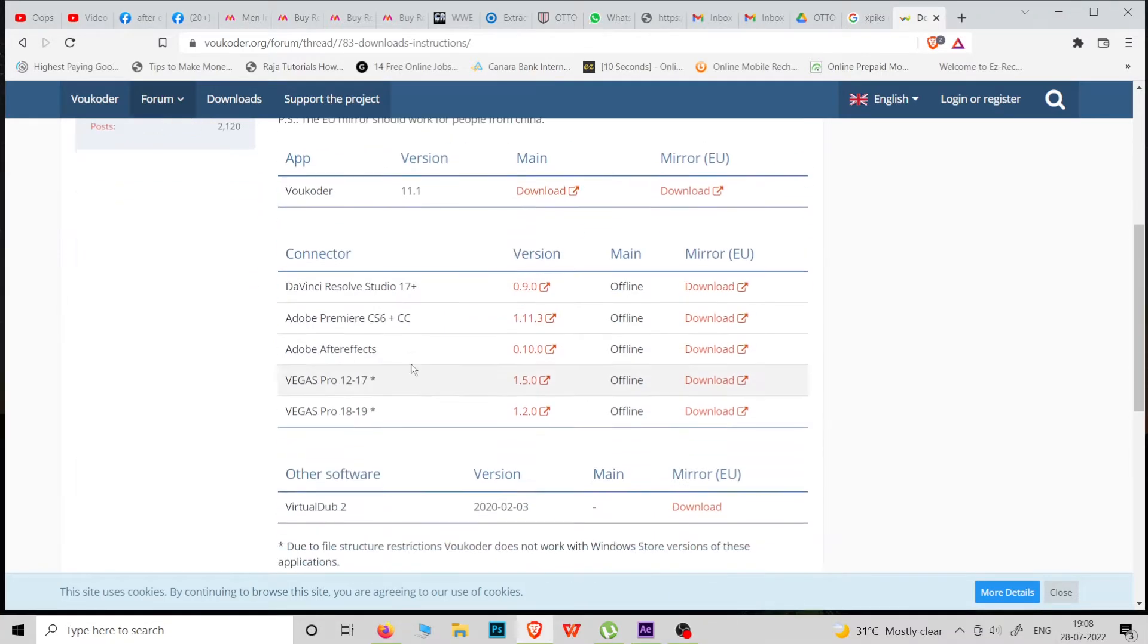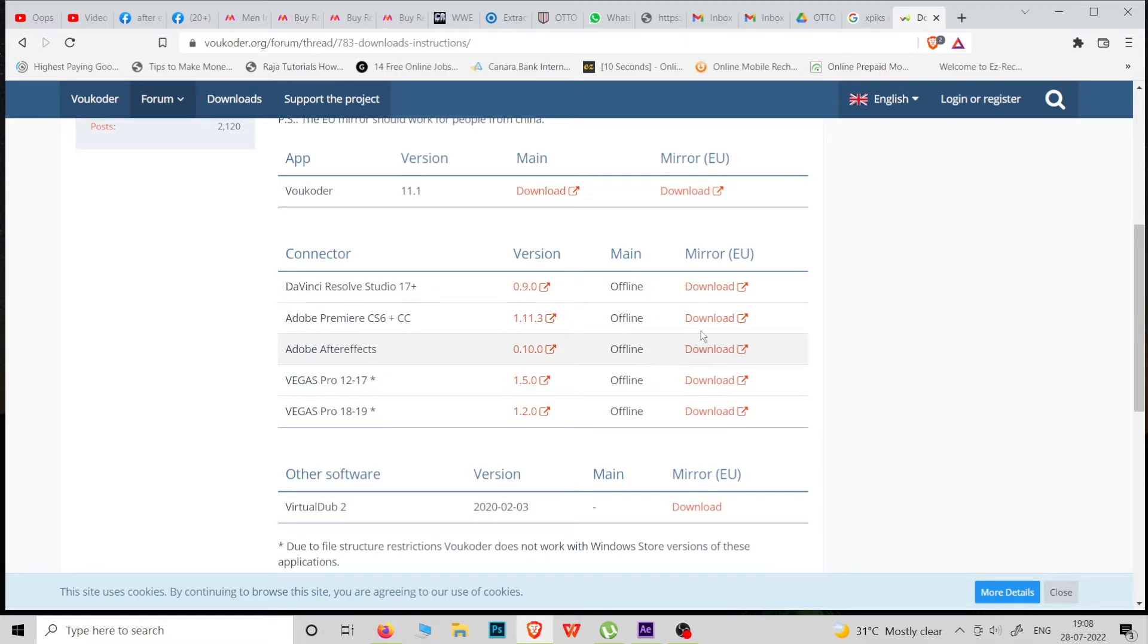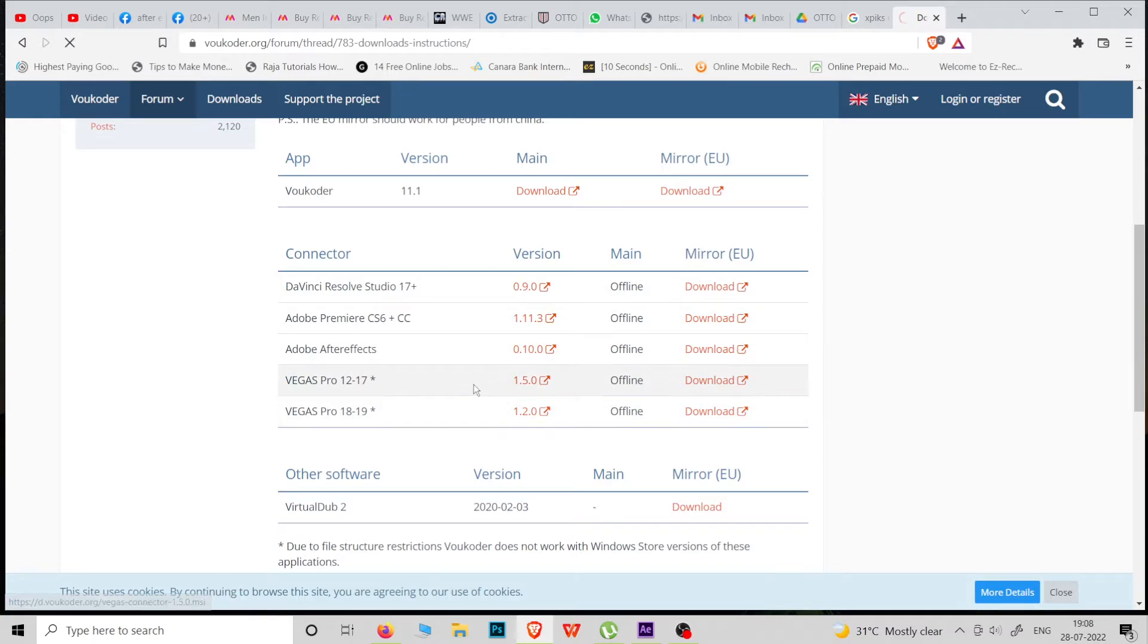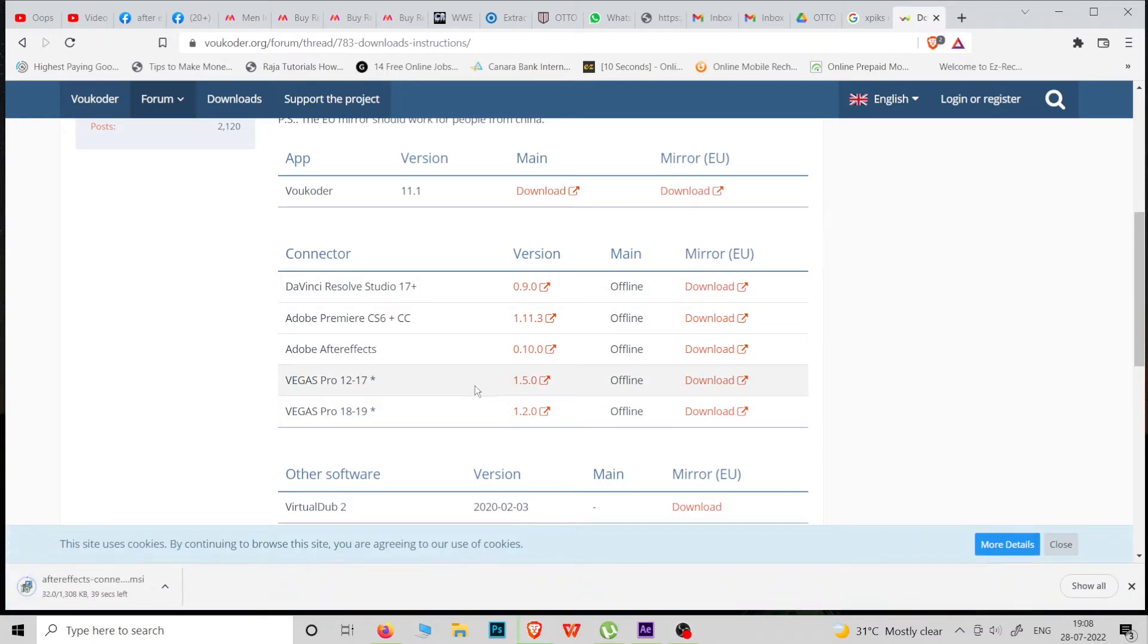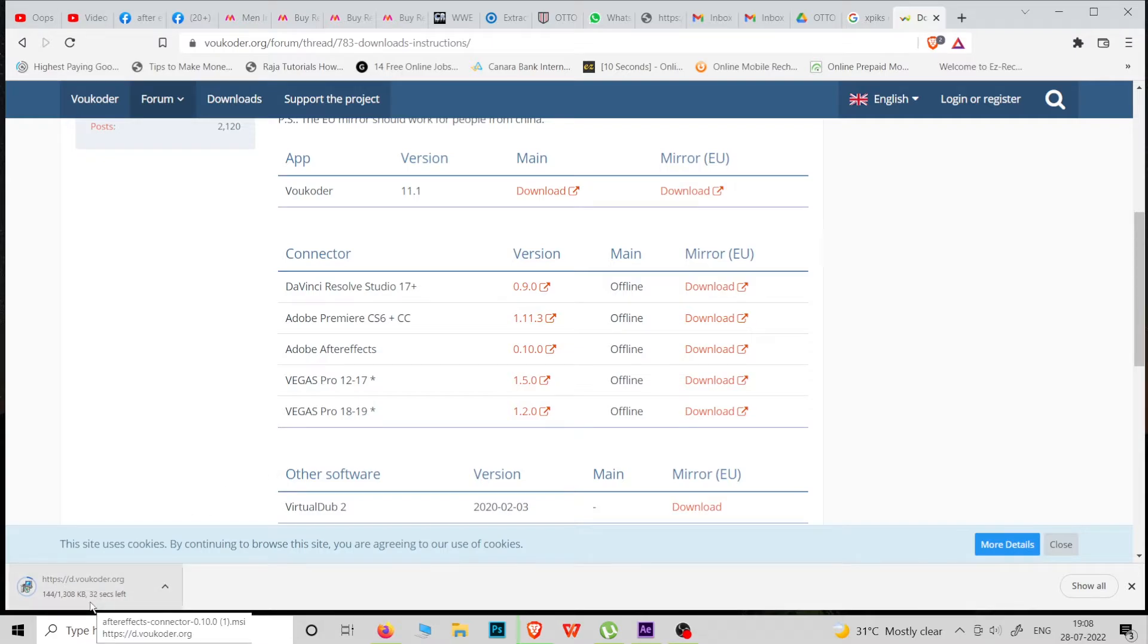Then after installing it, go to Adobe After Effects and click this mirror button. Download it. It is nearly 1.3 MB.